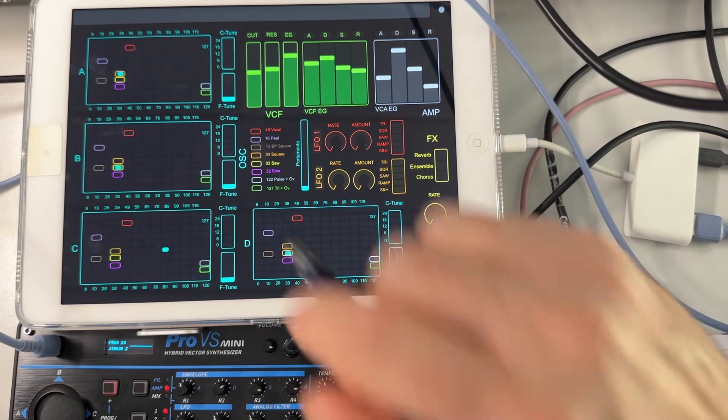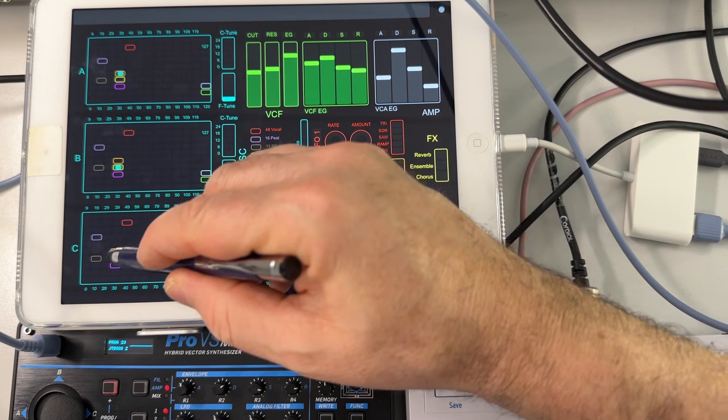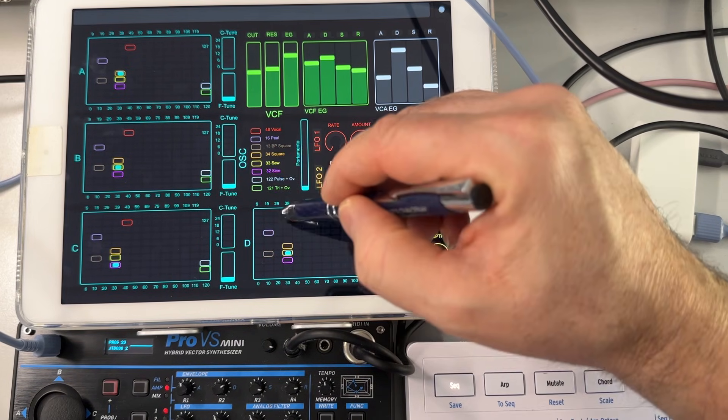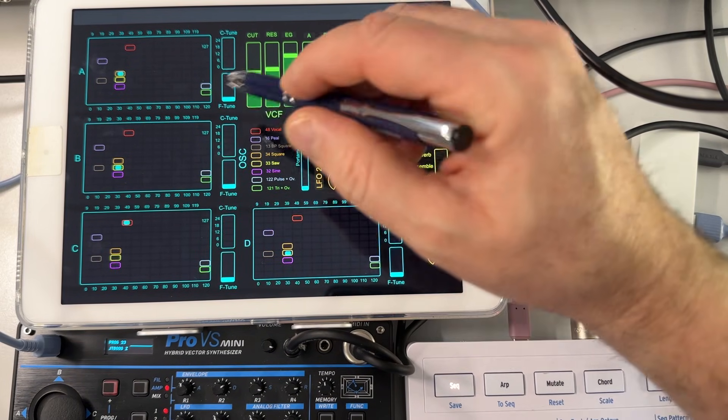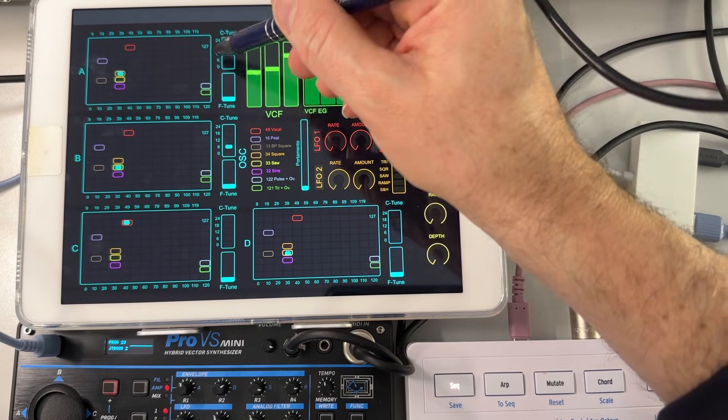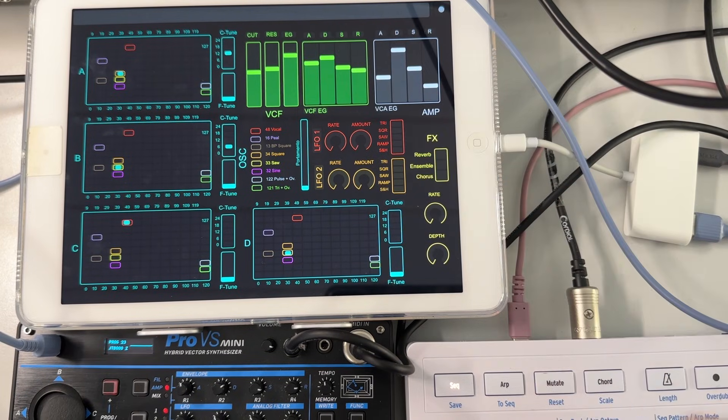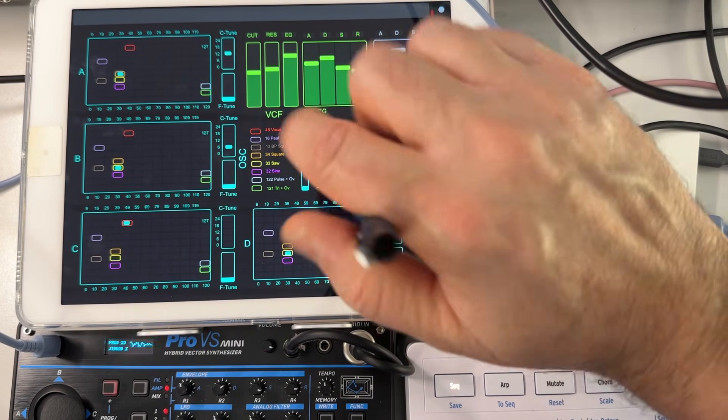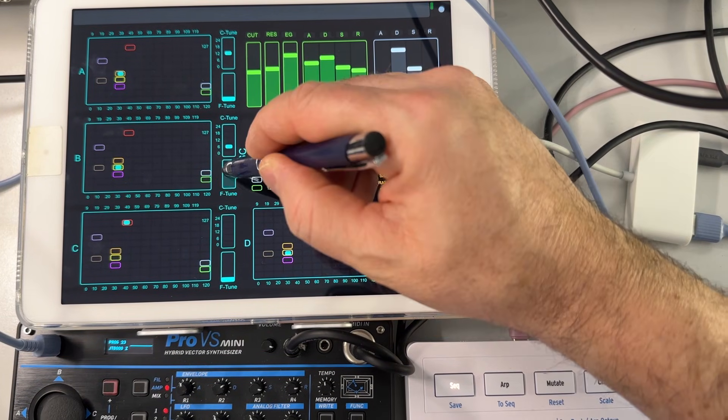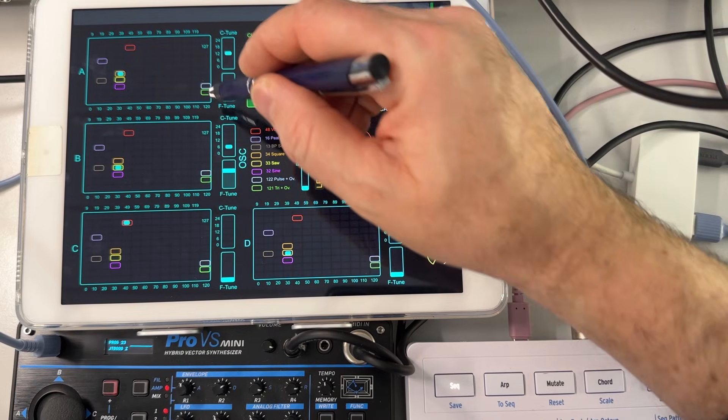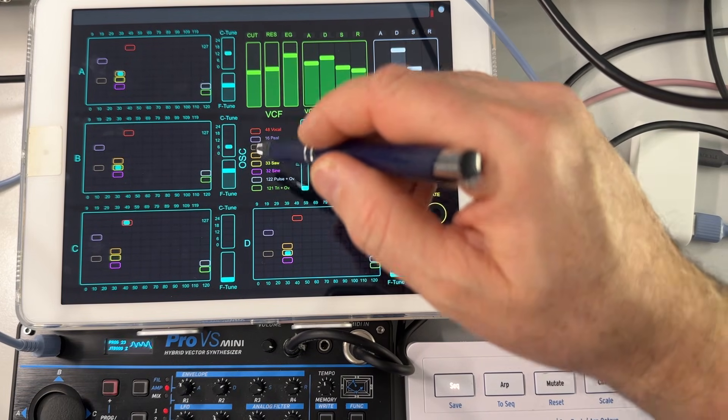I'm going to select different waveforms and different coarse tunes for each of the pitch. We can also detune, fine tune each of the oscillator.